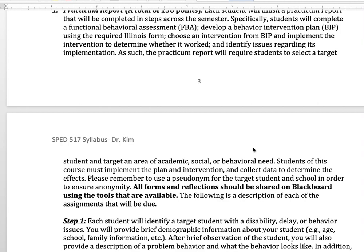All forms and reflections should be shared on Blackboard using the tools that are available. Samples and forms are also available on Blackboard.